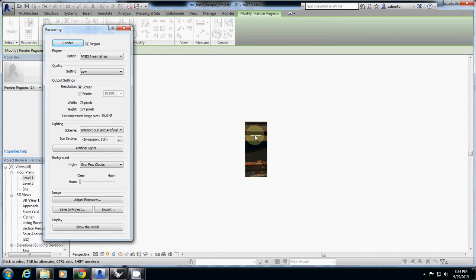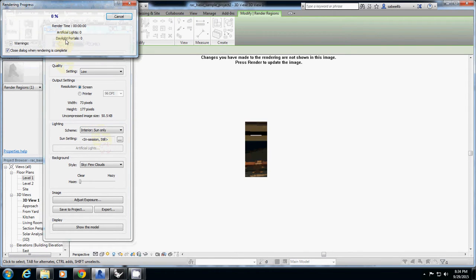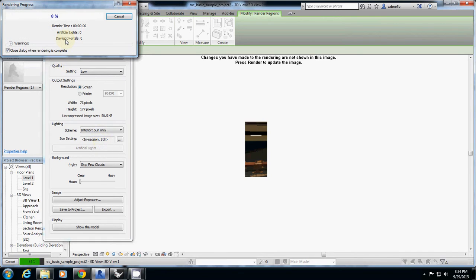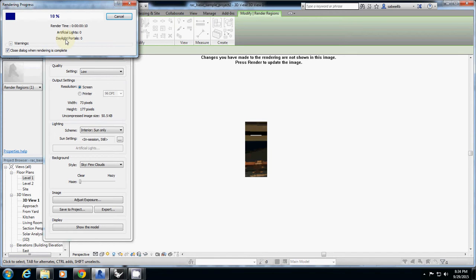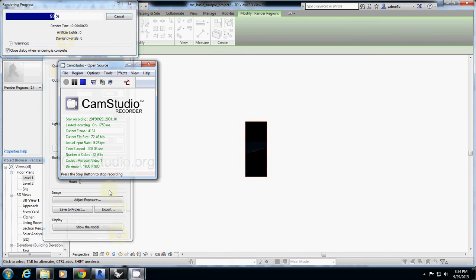Do you see the white light on the lighting? If I do just interior sun only and I render it, let's see the difference. What happens if you accidentally click just interior sun only? I'll turn it off because we don't need to see that.